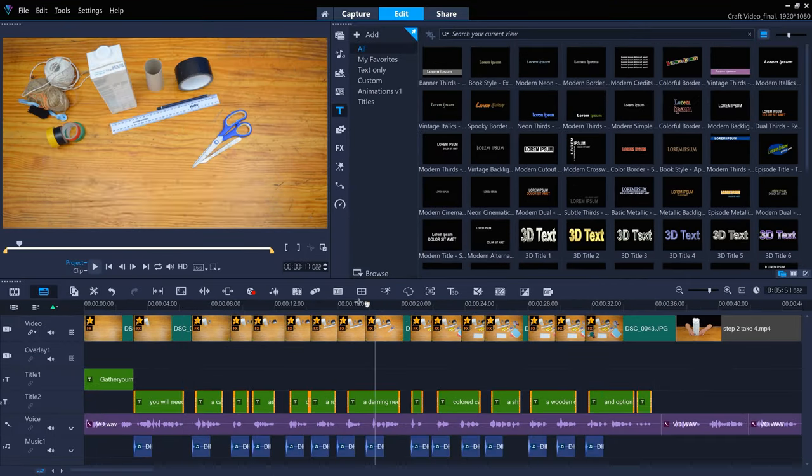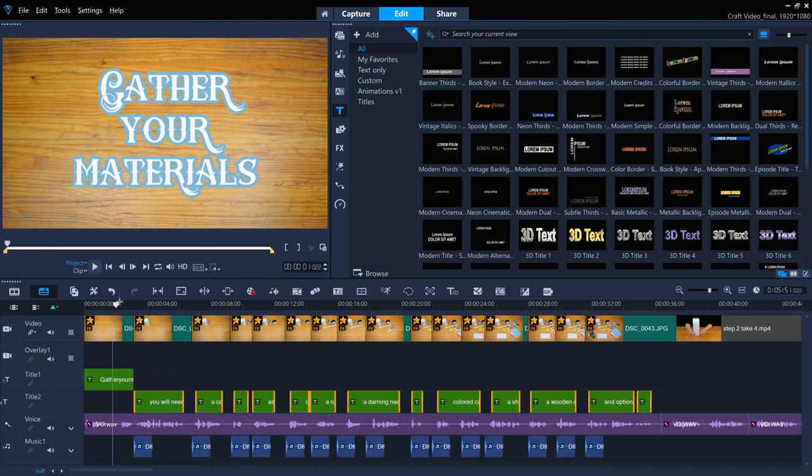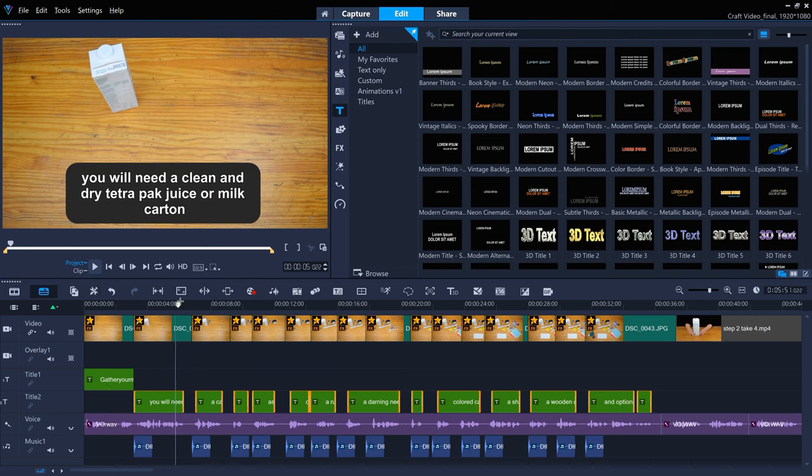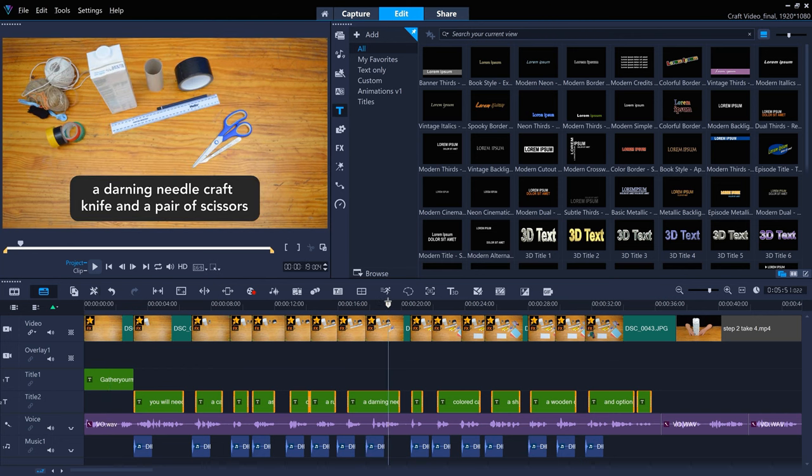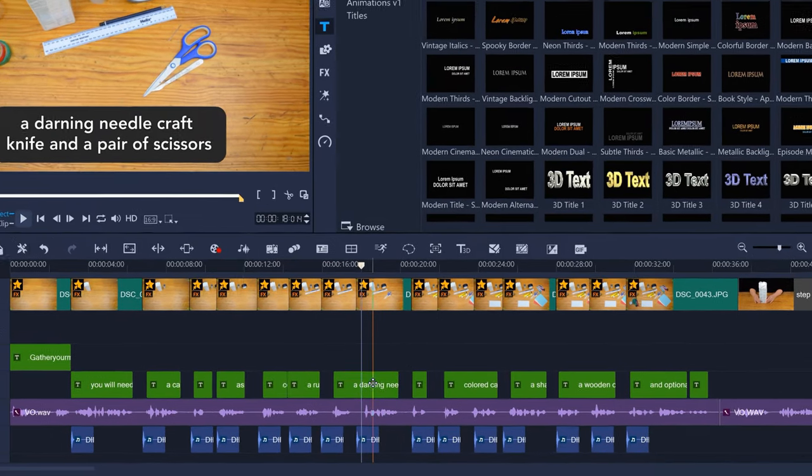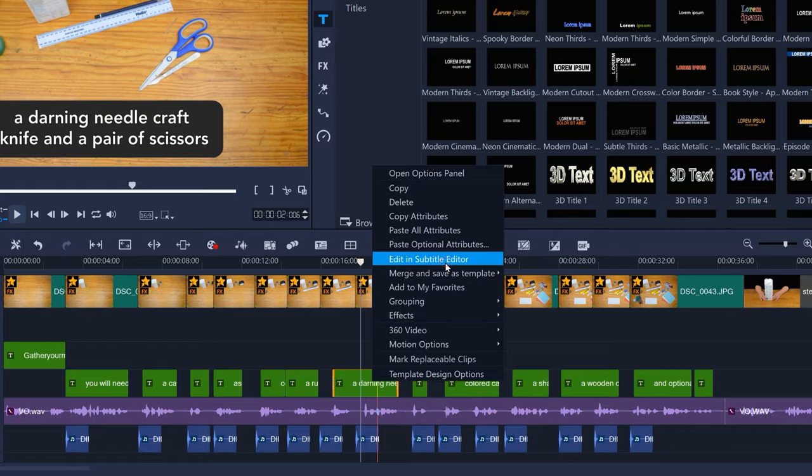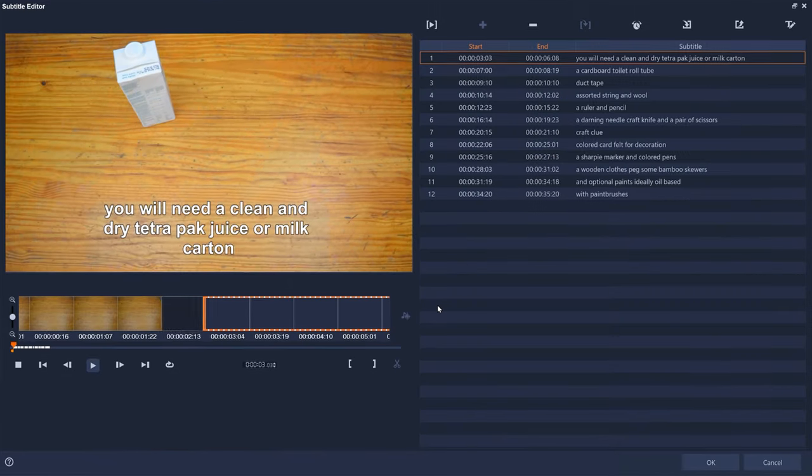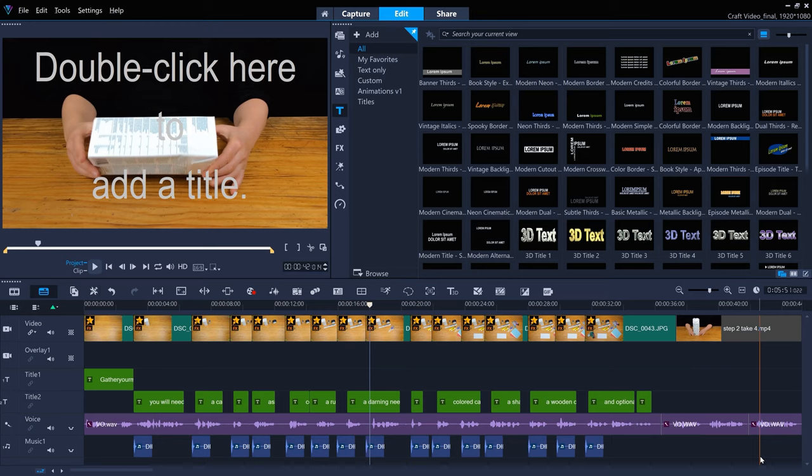All of your titles should now look the same. You could optionally edit titles in the Subtitle Editor, which can be more efficient if you have a lot of titles. Right-click any title and choose Edit in Subtitle Editor and all of your titles will load for editing. Please see our video on how to convert speech to text in the Subtitle Editor for more information.